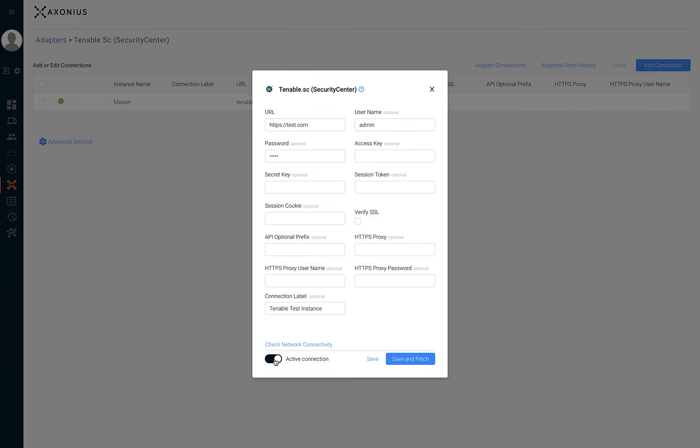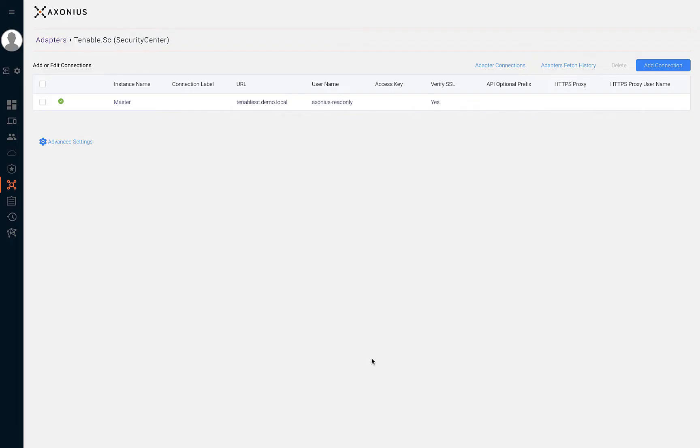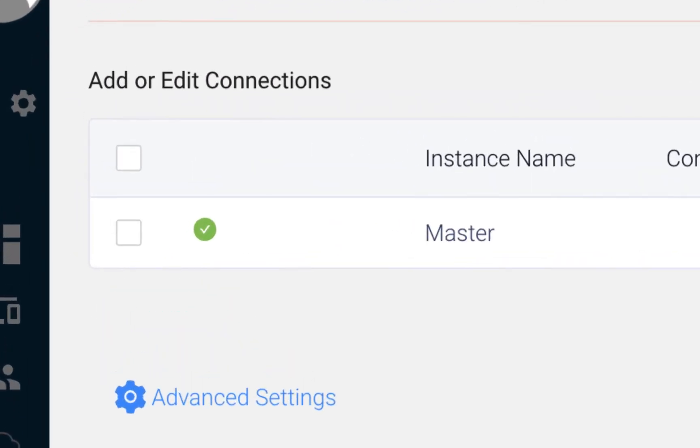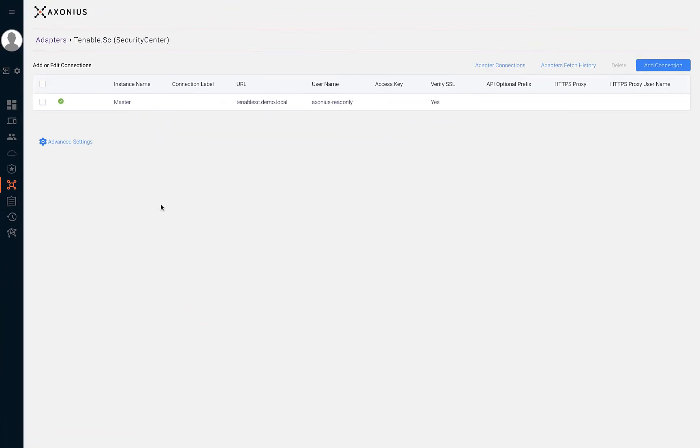Once the adapter connection is saved you'll see one of three icons next to the adapter connection. A green check indicates a successful and active connection. A red X indicates an unsuccessful connection and a gray pause symbol indicates an inactive connection. Later in this video we'll review how to retrieve more details from each adapter connection.